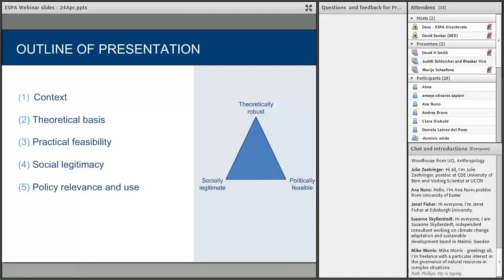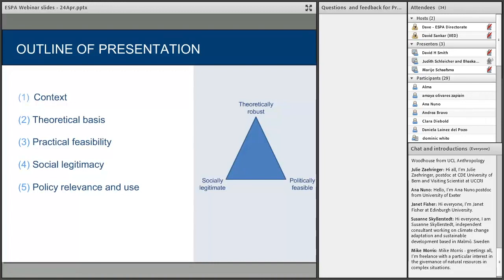We've got about half an hour for the two parts of this webinar. We'll present some of our methods and key findings in the first half hour, and there will be half an hour for people to join in with the conversation. You can start typing in questions right away, including challenges of implementation. We've structured the presentation into five parts: background context, theoretical and practical issues, field engagement findings, policy relevance, and then questions.